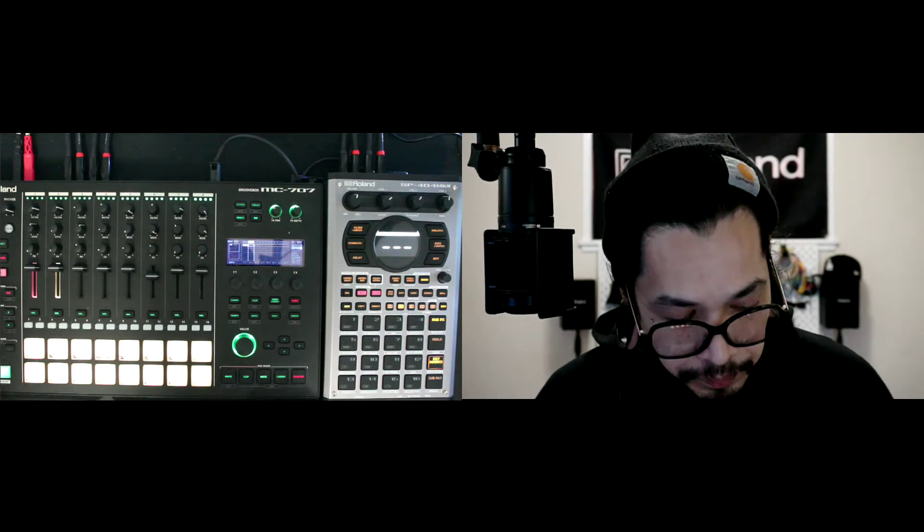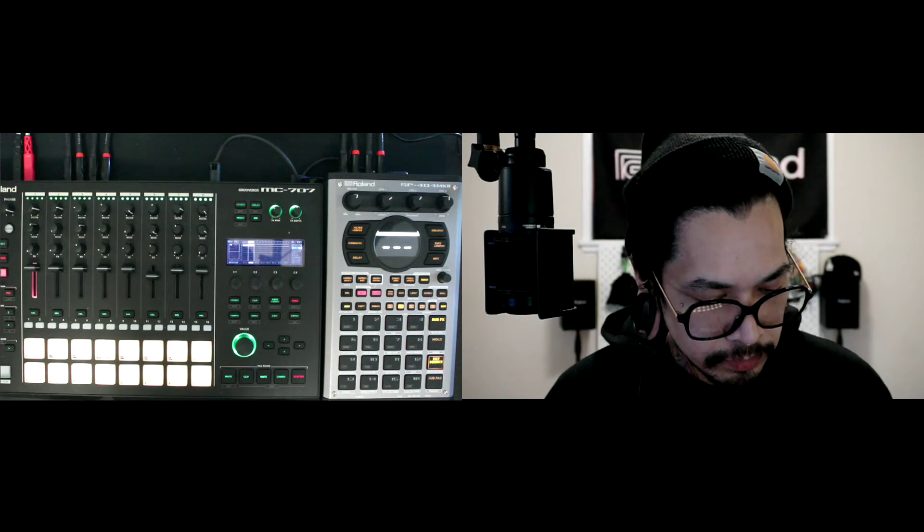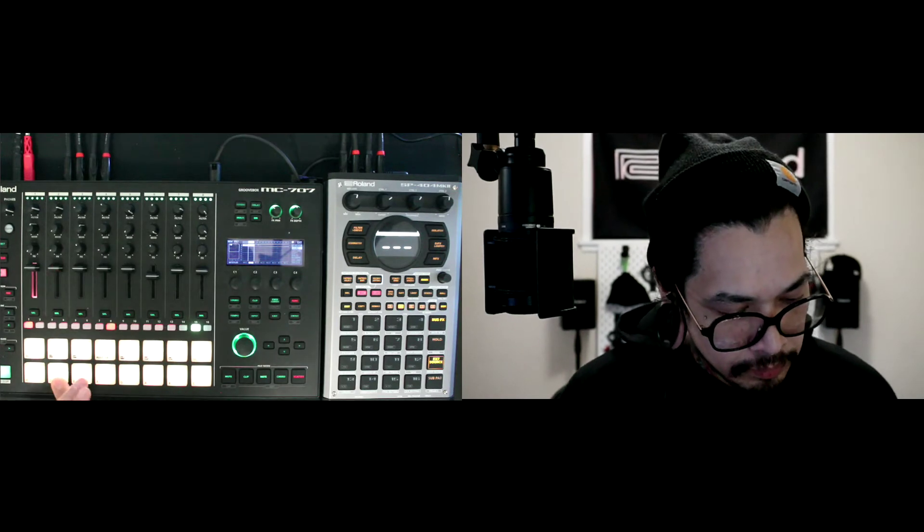All right, so after that I'm going to go ahead and lay something down, so press record. Let me go ahead and erase that.